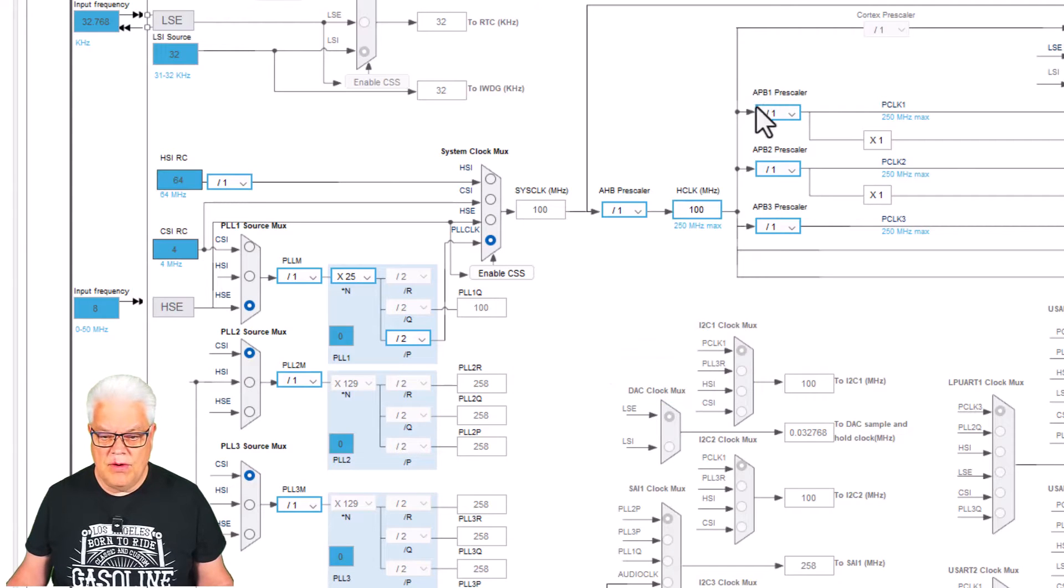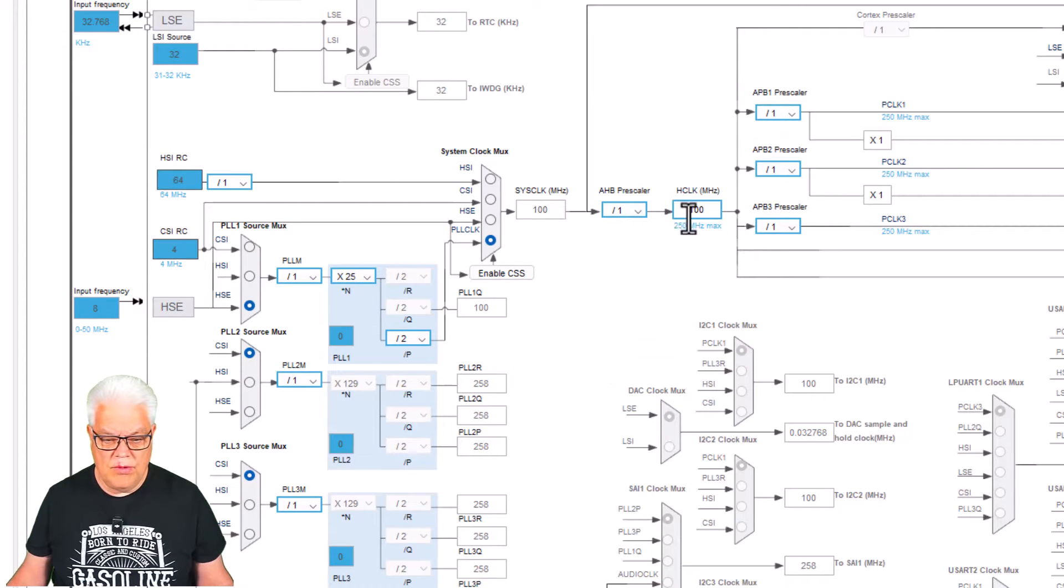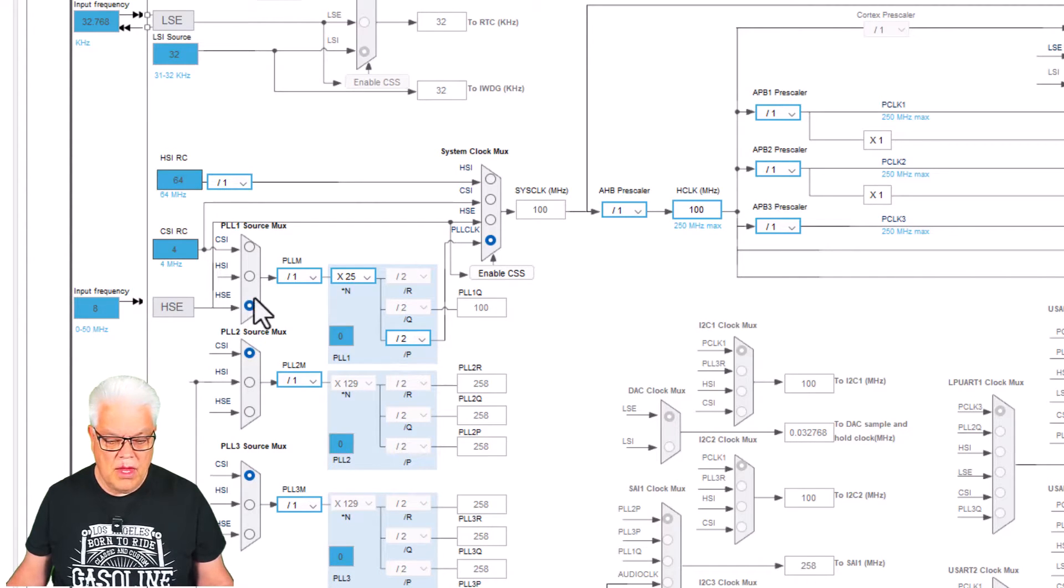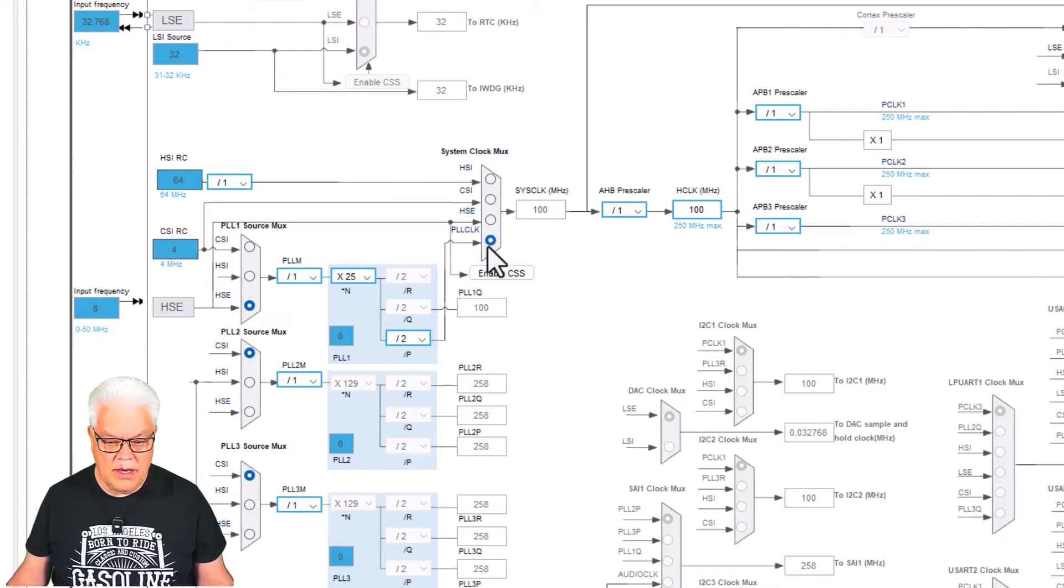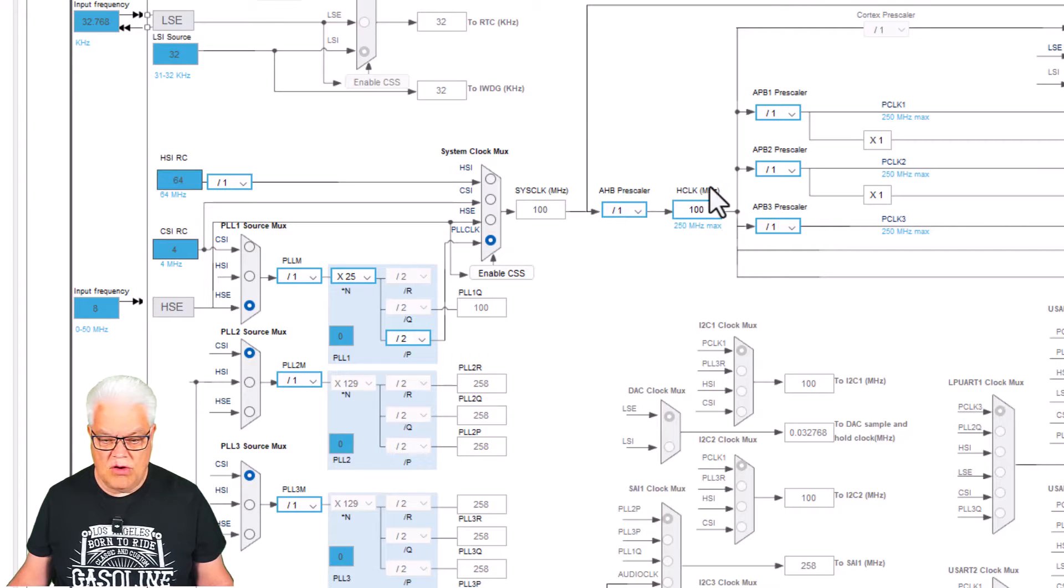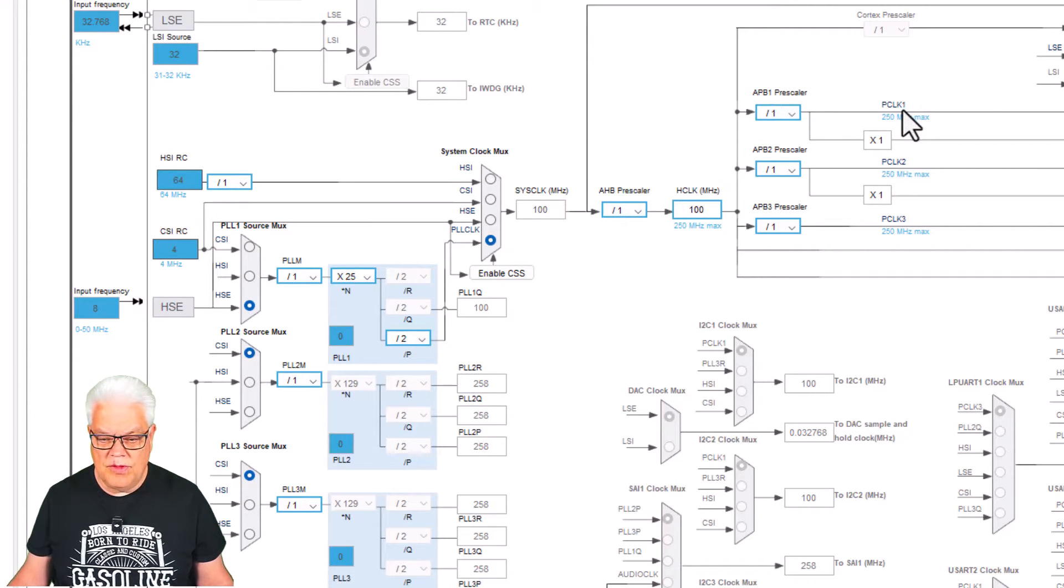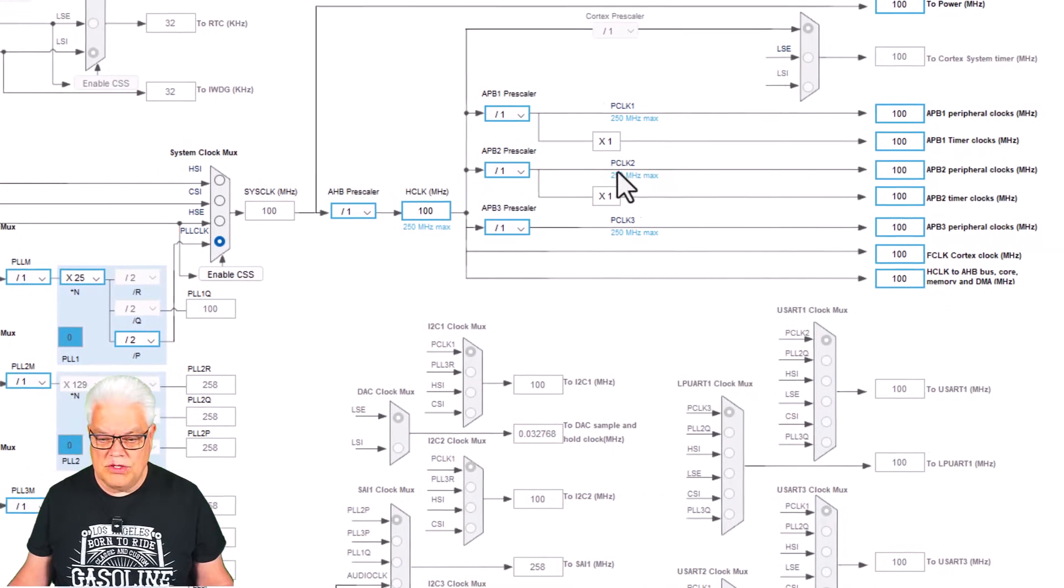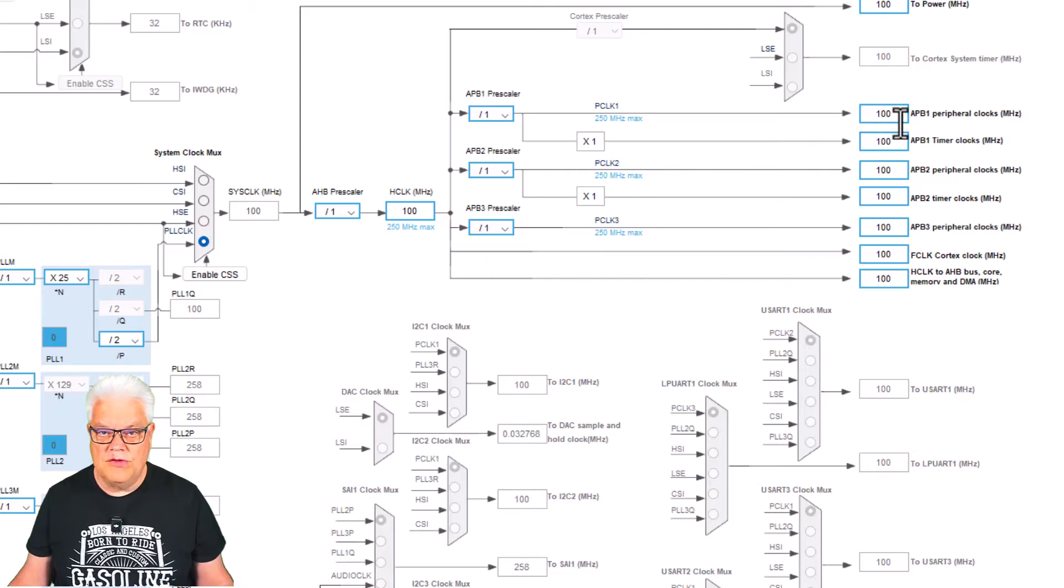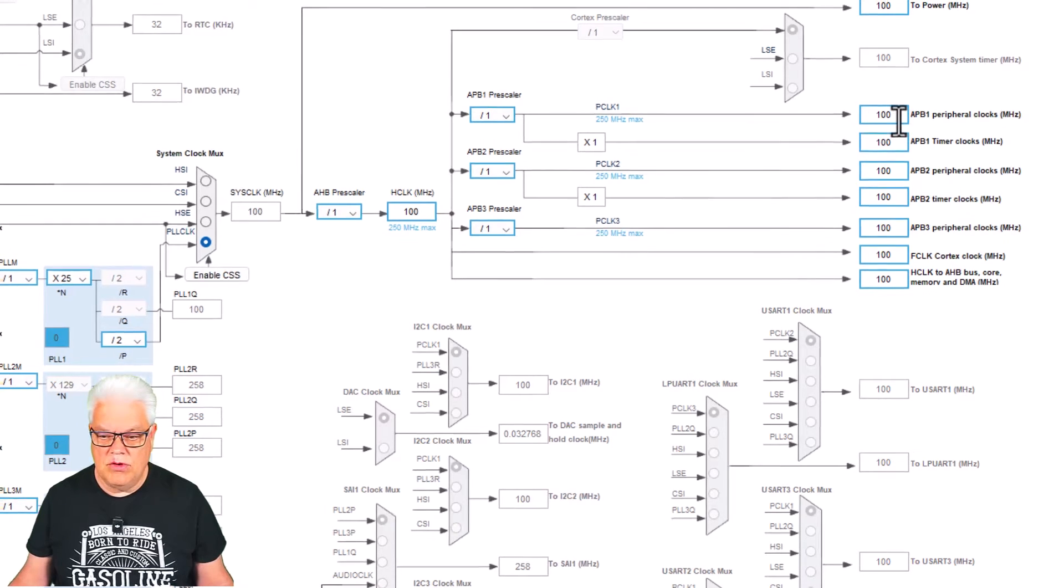So there it found a solution for the 100 megahertz. It uses the high speed external, goes through the PLL, and goes out here to the H clock. That also then sources all these PC P clocks—P clock one, two, three—so we have 100 megahertz there and that is good to know.